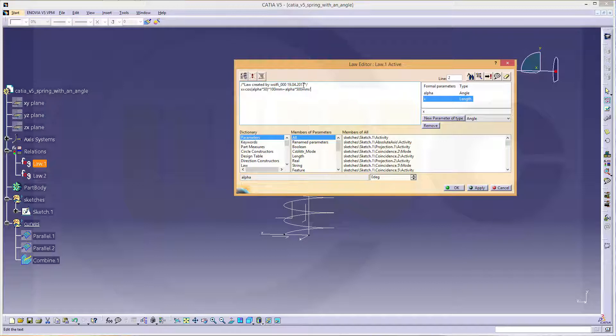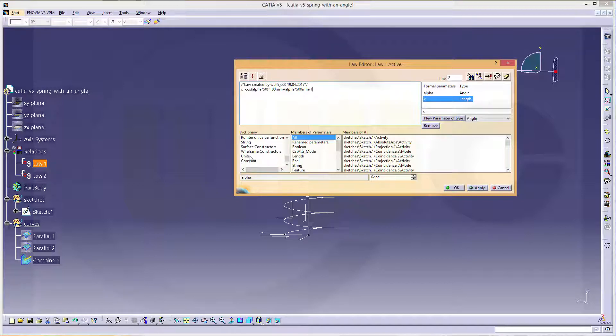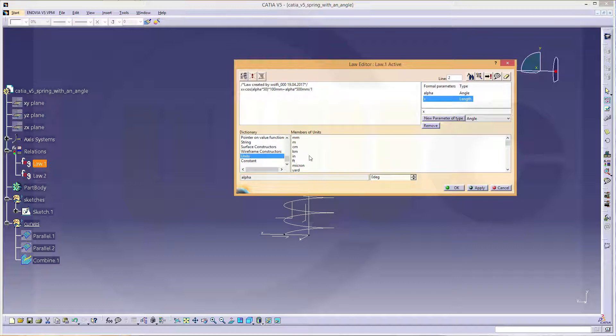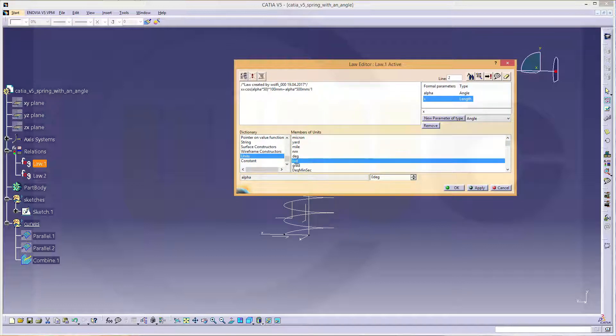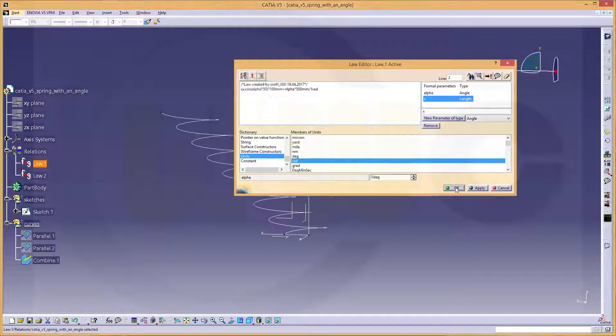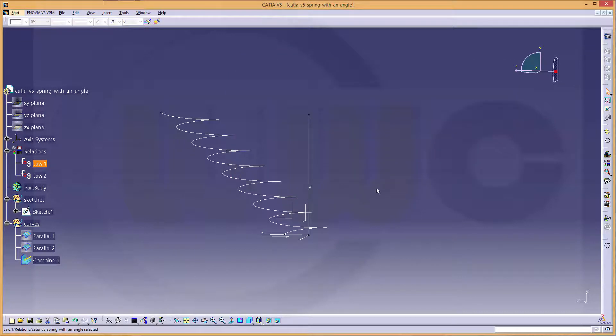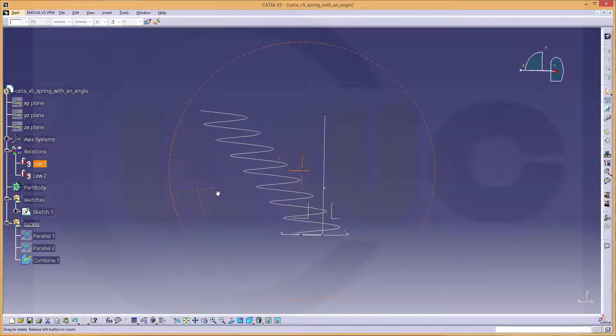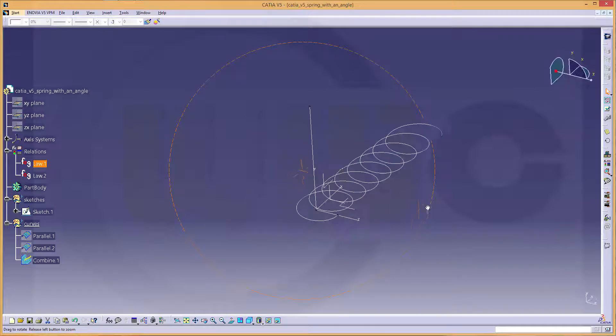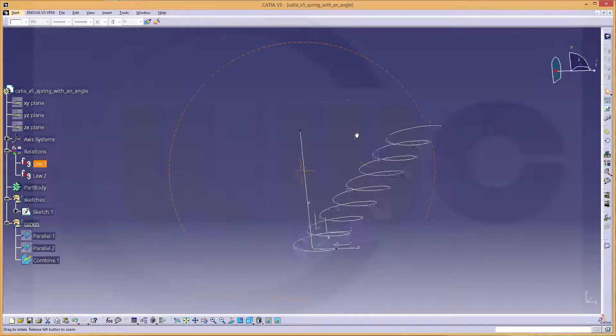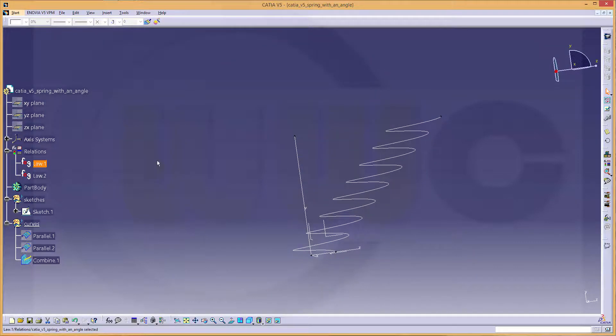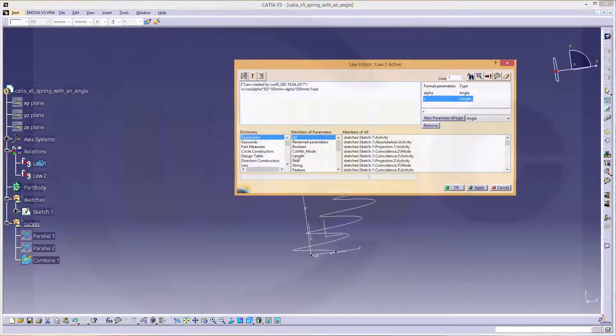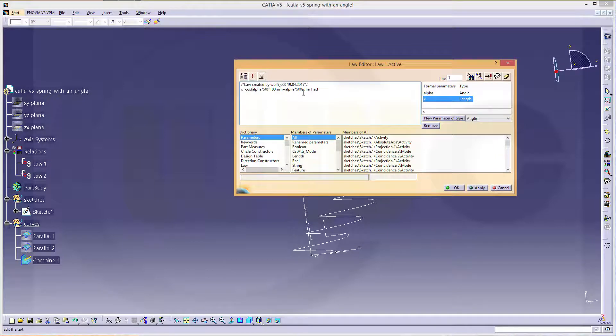Divided by one rad. Because otherwise the units will not work. And okay. And see, you've got a helix with an angle. And if you change that value, you will get different angles.